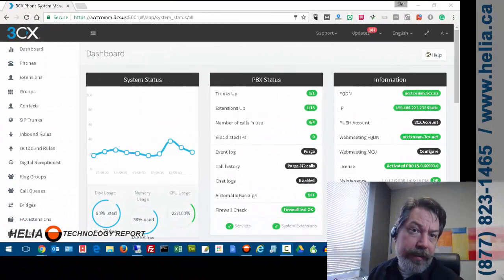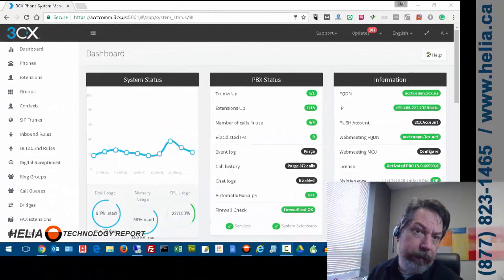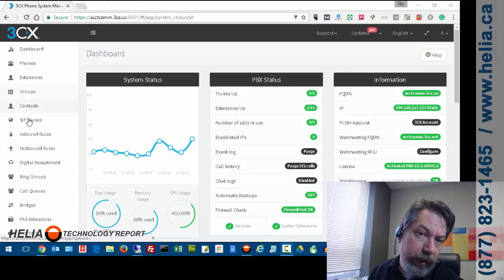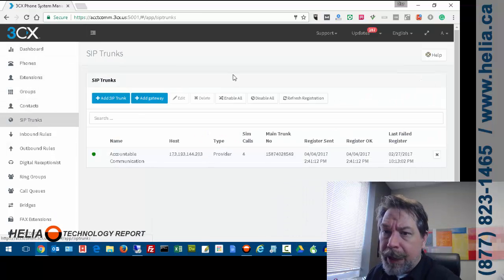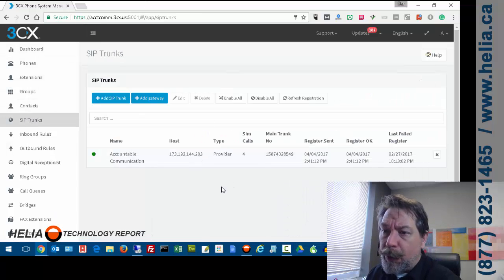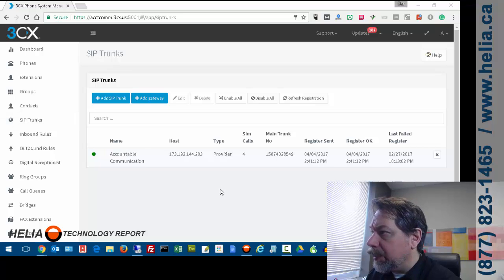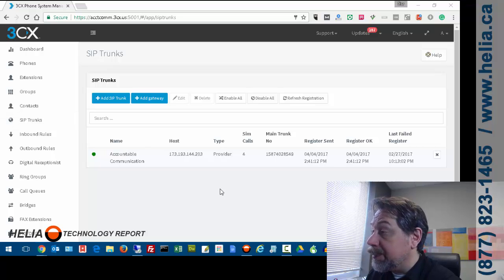Okay, so here we are on 3CX version 15 and the first thing we're going to do is go over to the SIP trunks. Now you can see we have one SIP trunk here already and what we're going to do is add another one.